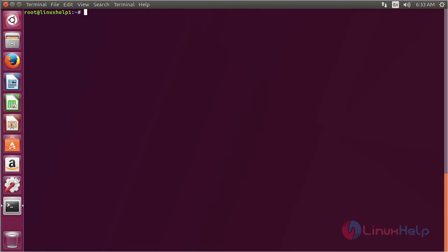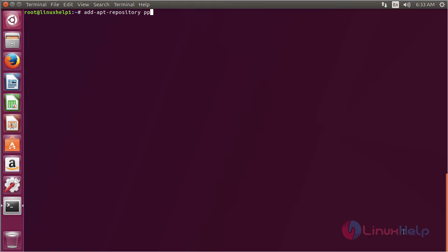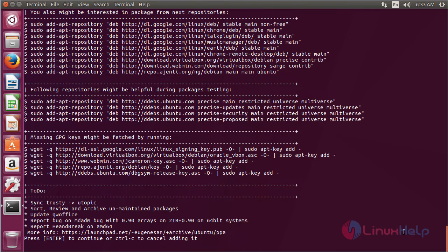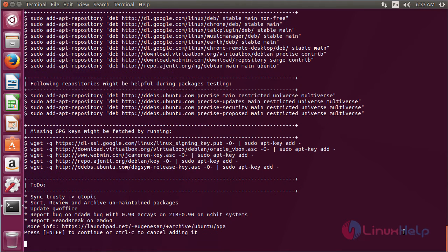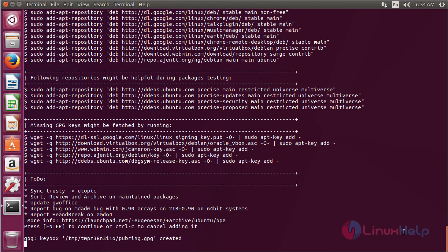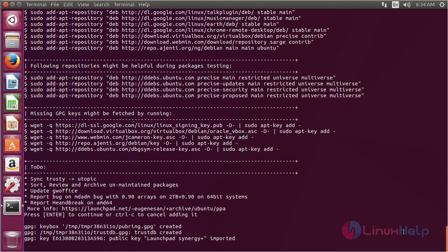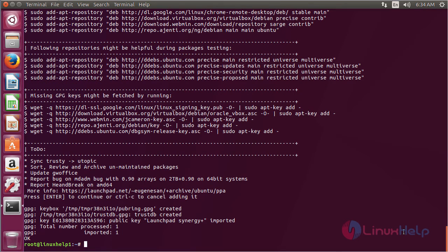For installing Midnight Commander on Ubuntu 17.04, first you need to add the repository. For that, use the command add-apt and press enter to continue the process of adding the repository. Now the repository has been successfully added.